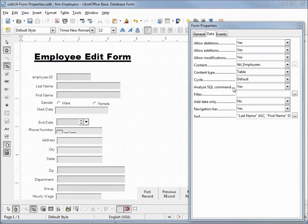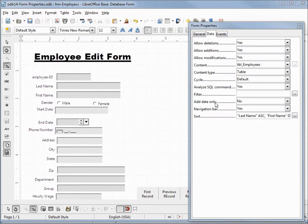If you remember back in our form wizard, we had a radio button to choose the options of these three or just this add data only. It works the same way here, just without the radio button.